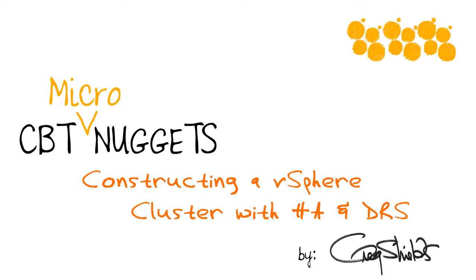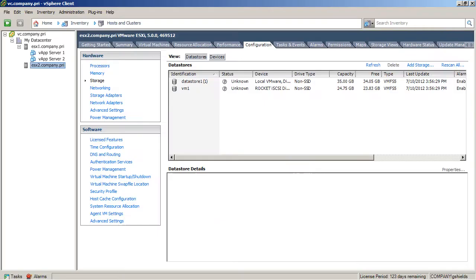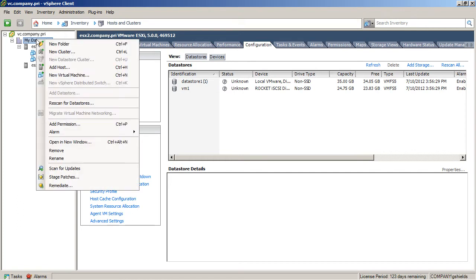Constructing a vSphere cluster with HA and DRS. Hey, this is Greg Shields with CBT Nuggets, and it's time to start creating your very first vSphere cluster. Creating a cluster might seem like an easy thing, but there are actually a number of settings you have to be very cautious about whenever you create that new cluster.